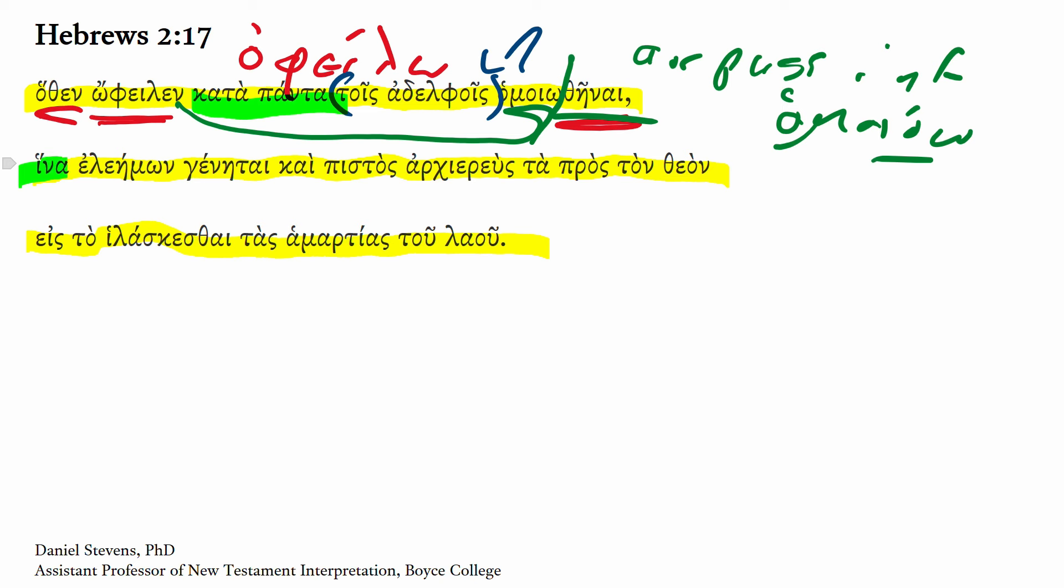Then we get a purpose clause introduced by hina, expecting a subjunctive, which we have here in genetai, the aorist middle subjunctive of ginomai, so that he should become a merciful and faithful high priest. Here, merciful is fronted before the verb, possibly giving some level of emphasis in context that makes sense.